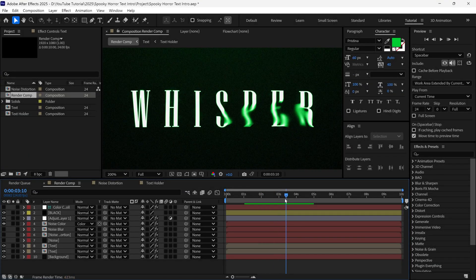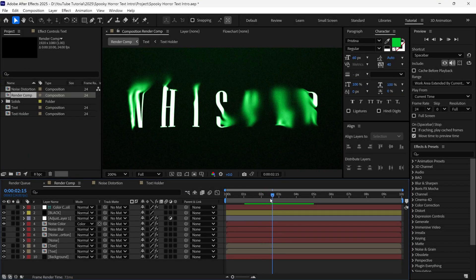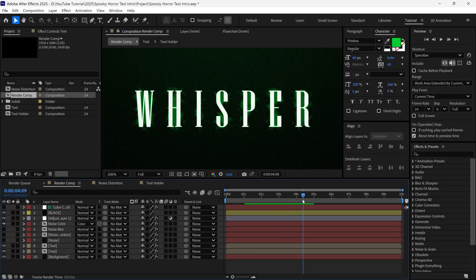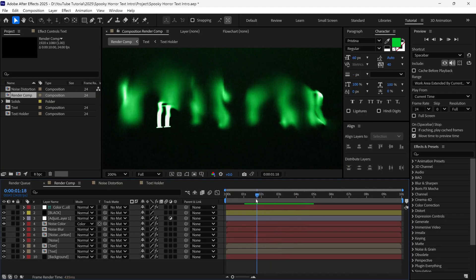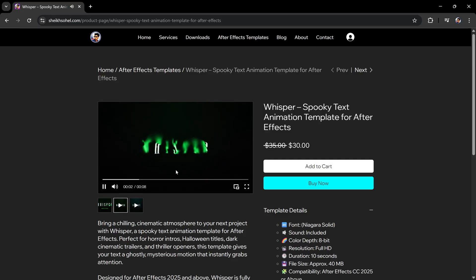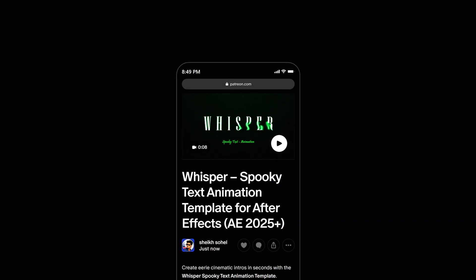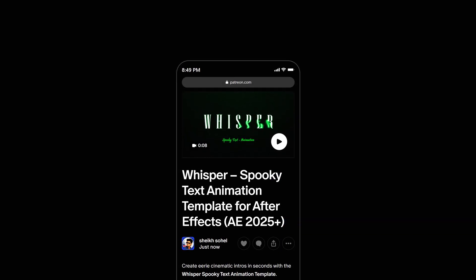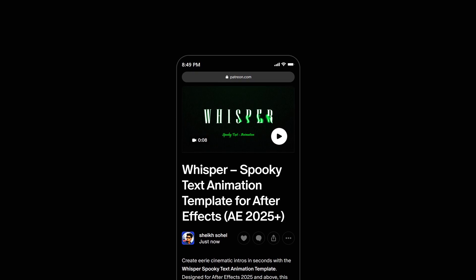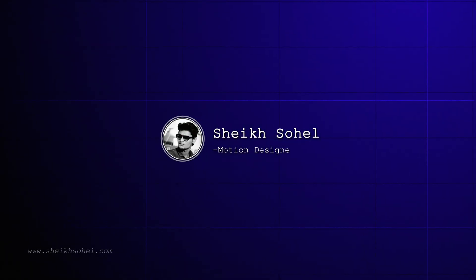In today's video, you will learn how to create a spooky horror text animation in After Effects. Or if you want to save your time, you can get this ready-made template from my website as well as my Patreon page. So without wasting your time, let's get started.